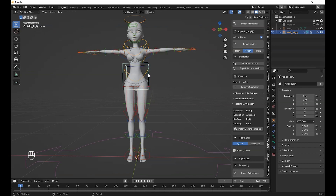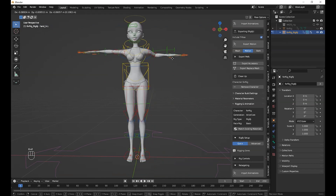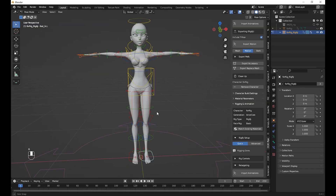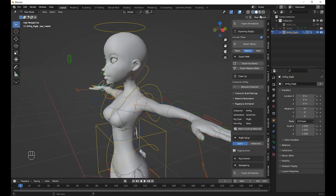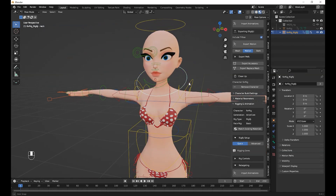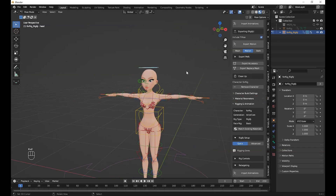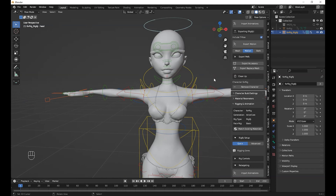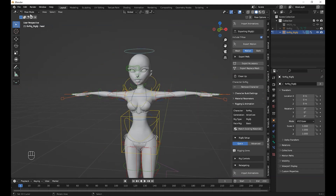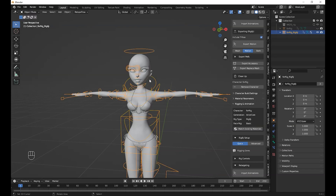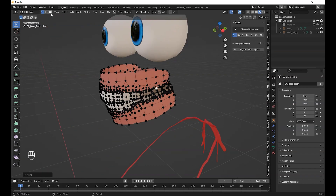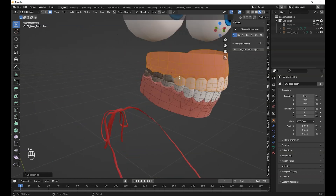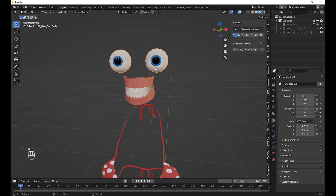So now the rig has been automatically generated. Here we are going to prepare the upper and lower teeth. Go into Edit Mode, select the teeth and separate them from the other meshes — same for the eyes.